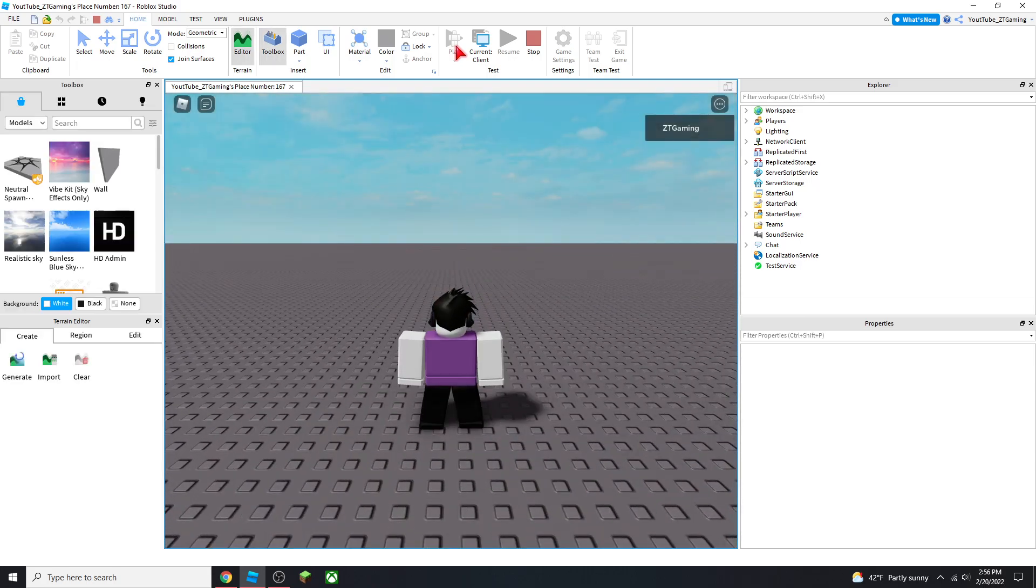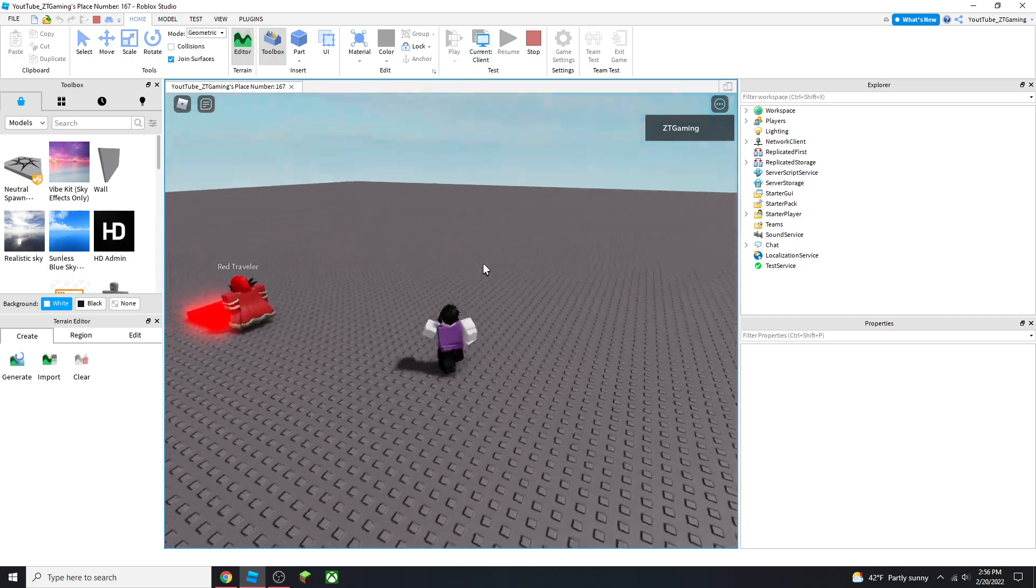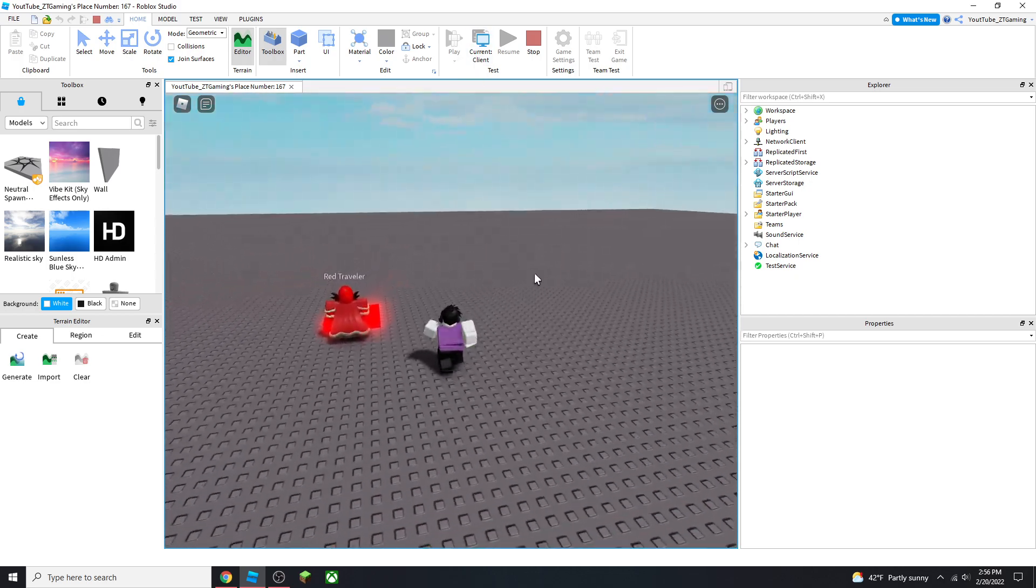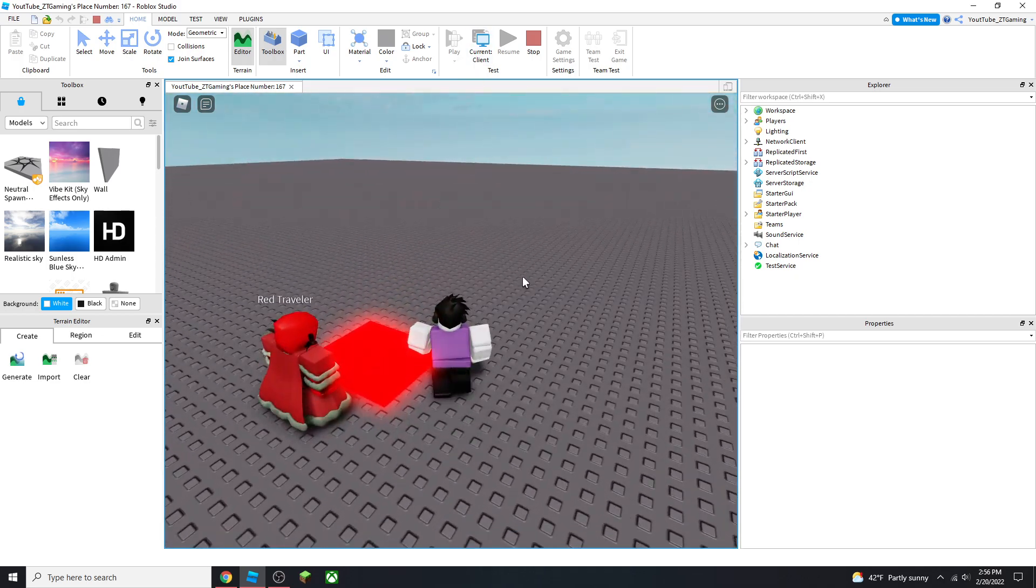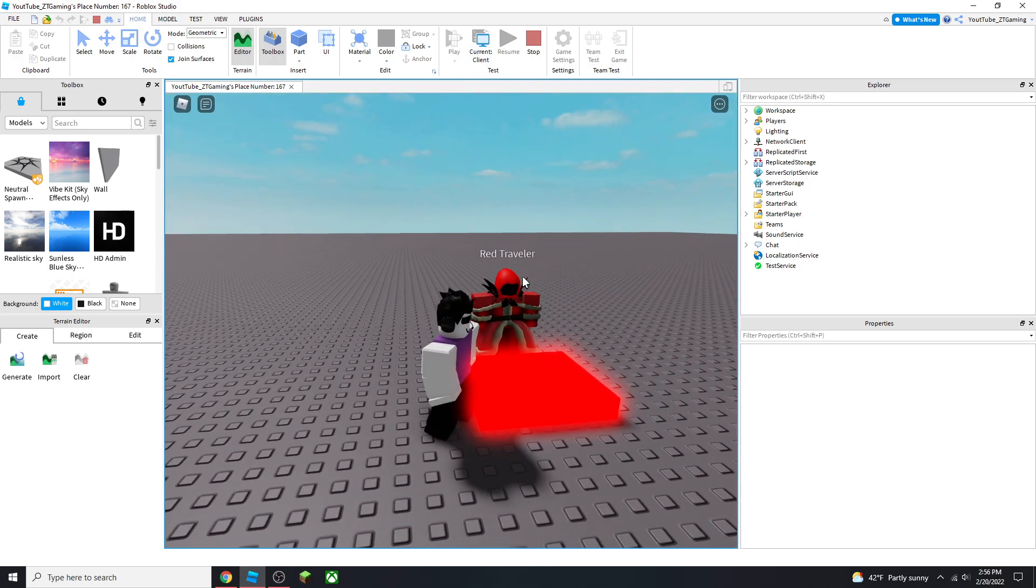And if you want to know how to make a morph from Roblox, I made a video on that already. Just search how to make an animated morph, and you'll see it.